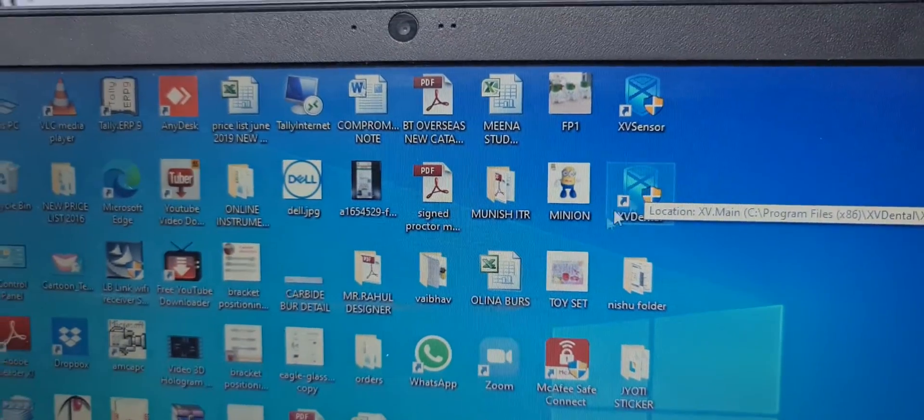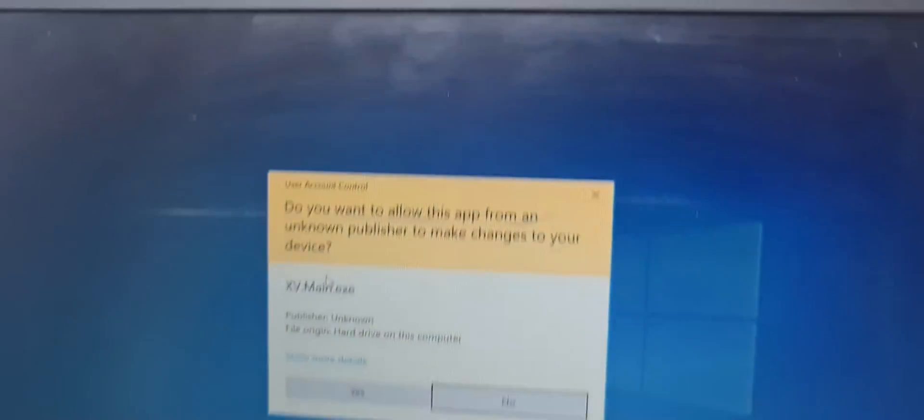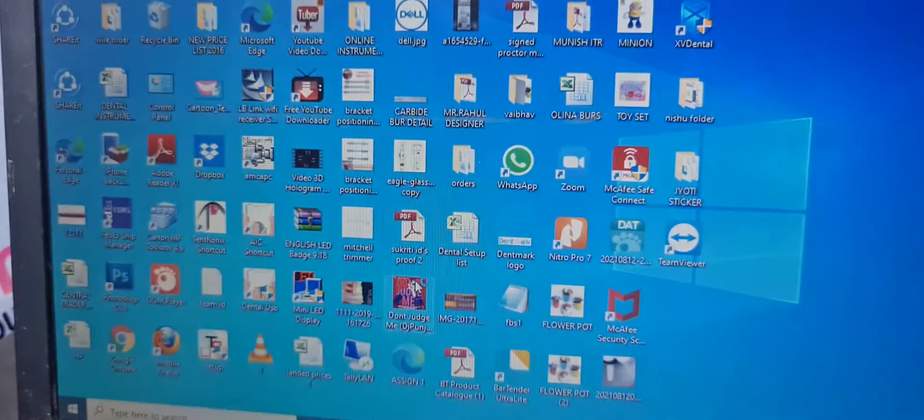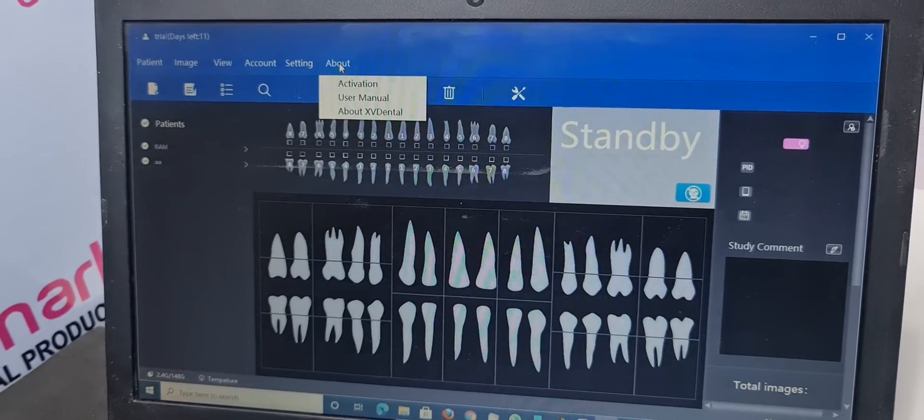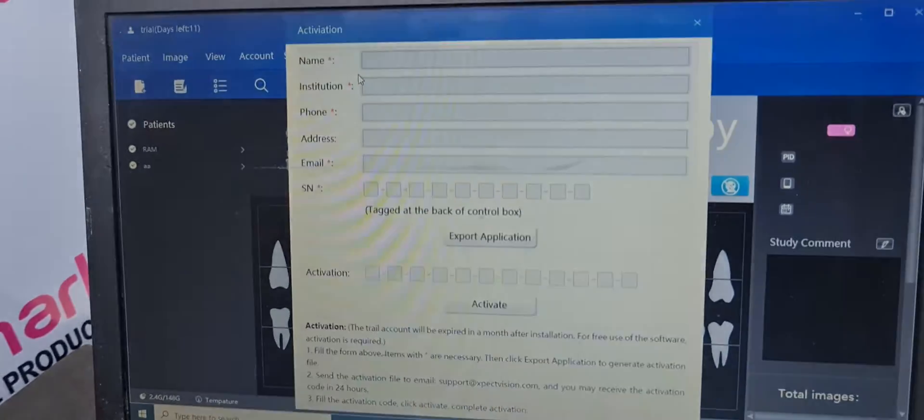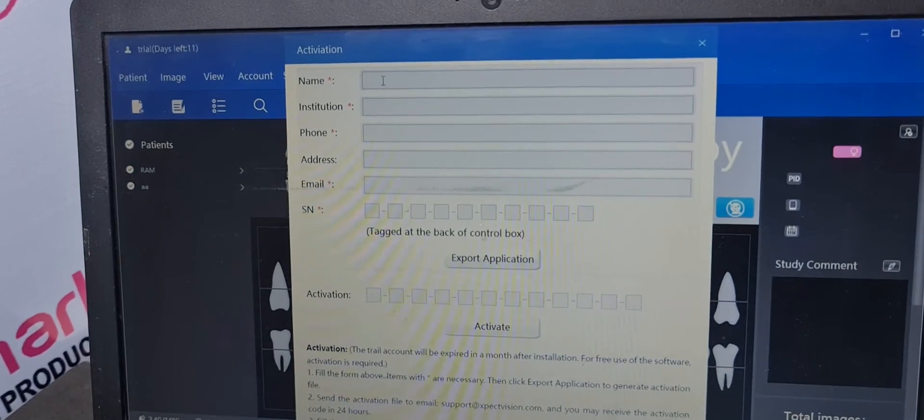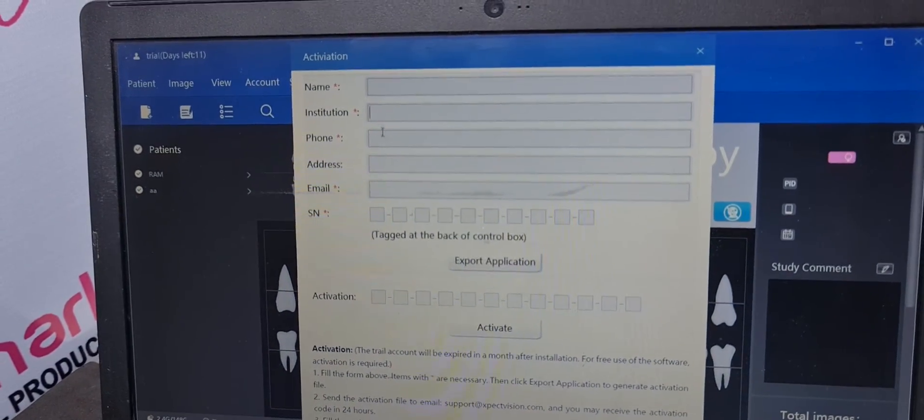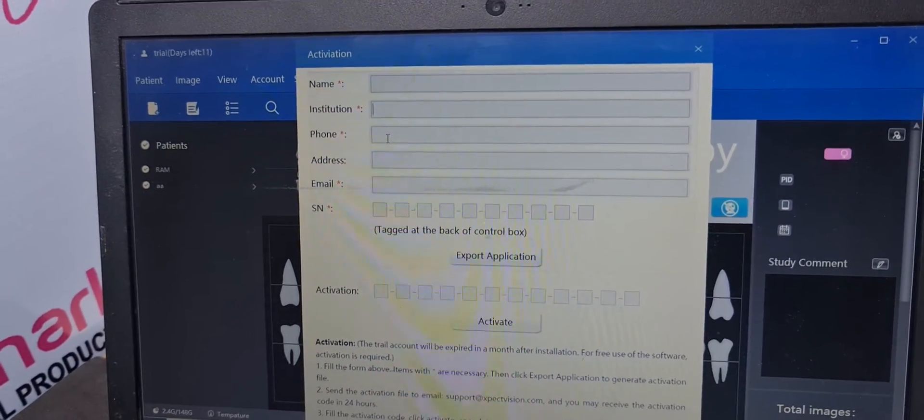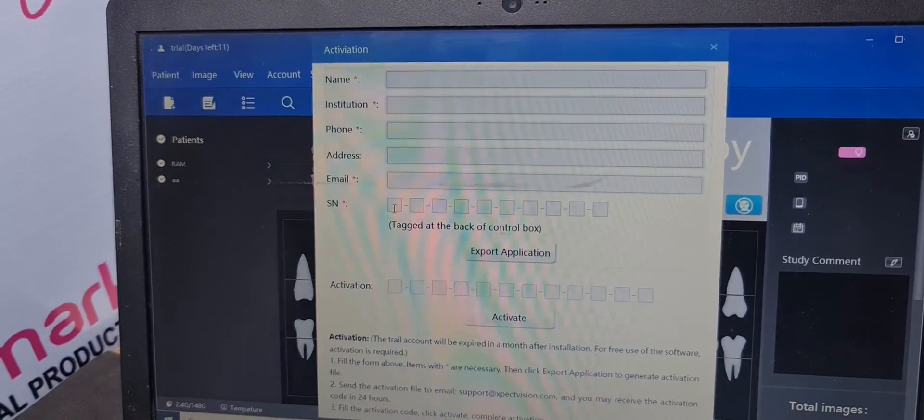You can press the XV dental or XV sensor which software comes. First of all, you have to activate. In the activation, you can write name, institution, if you want to write phone, address, your email, ID and the serial number.